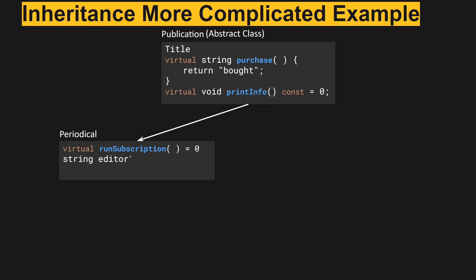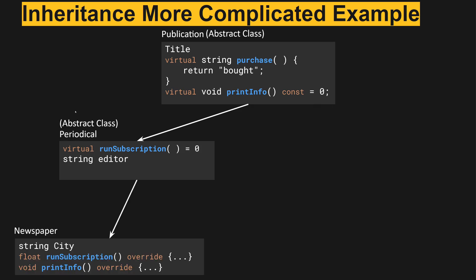Even disregarding the parent's implementation of a pure virtual method, periodical now has two pure virtual methods that must be implemented before the child class will become a concrete class. So periodical is an abstract class as well.